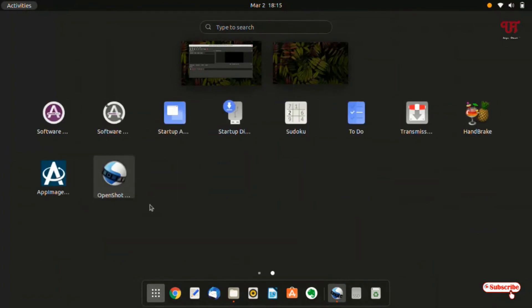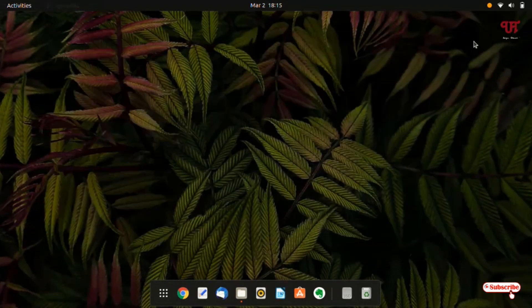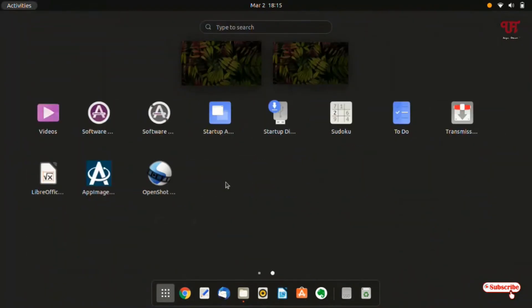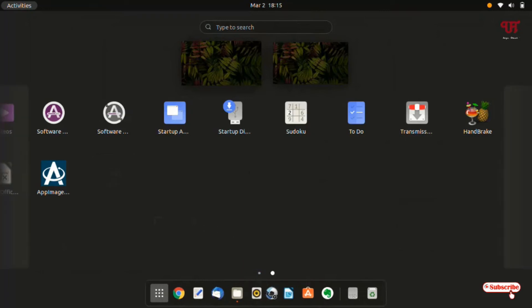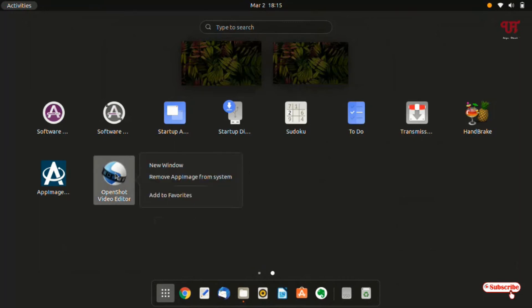Let us close this and let us try to find this app image file. As you can see here the shortcut has been created in the applications. Now you can either drag it or you can just right click on it.